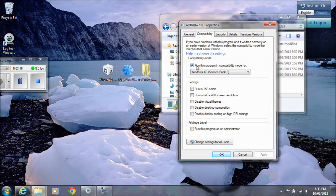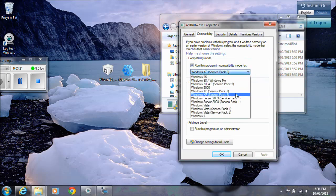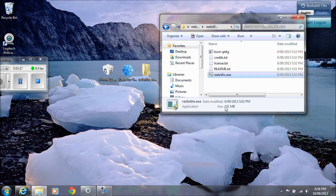Go up to where it says compatibility. Put a tick in run this program in compatibility mode and then change it to Windows XP Service Pack 3. Click apply and then okay. And then we run the RedSnow.